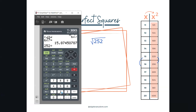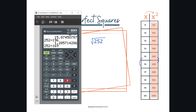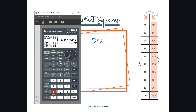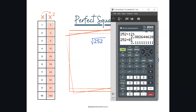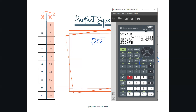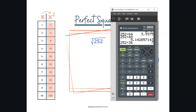252 divided by 196 — that doesn't work, I get a decimal. I'm going to start going down: 169, nope. 252 divided by 144 — maybe that's it — nope, that doesn't work. You can divide by 100 — not going to work. 81 — nope. 64 — nope. 49 — no. 36 — hey, there we go! We finally got a perfect square in there.